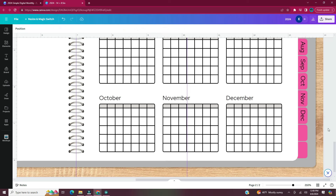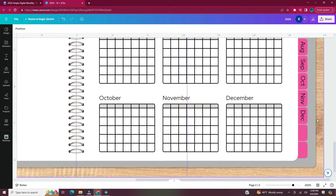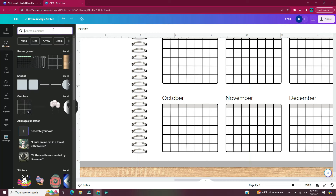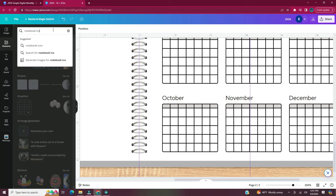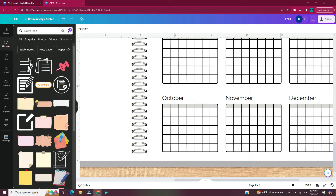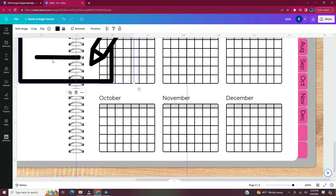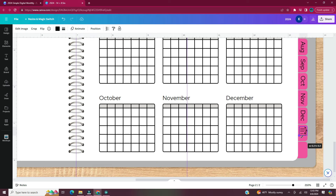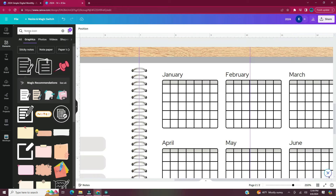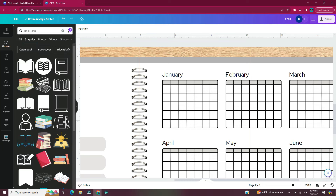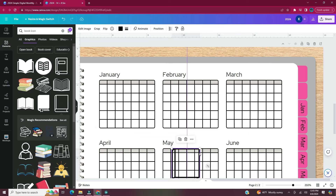Now that all the month names are on the tabs, it's time to add small icons representing the other pages in the planner. Head to Elements and in the search bar type 'notebook icon.' Once you find an icon you like, resize it to fit on your tab. The bottom tab I'm going to leave blank. Head back to Elements and type 'book icon,' find the icon you want, and resize it to fit your tab. The tab with the book icon will take users back to the cover of the digital planner.